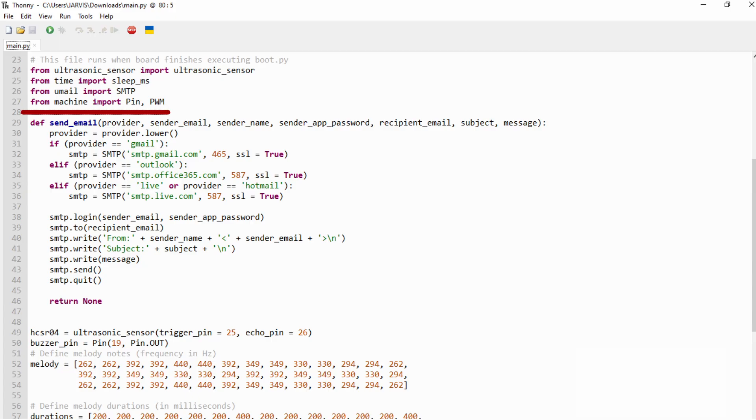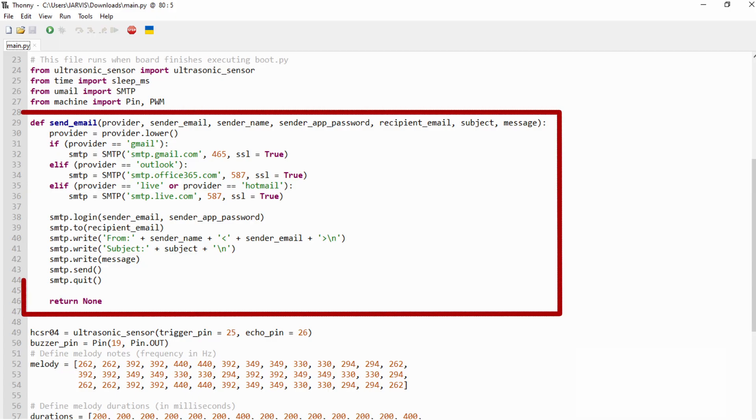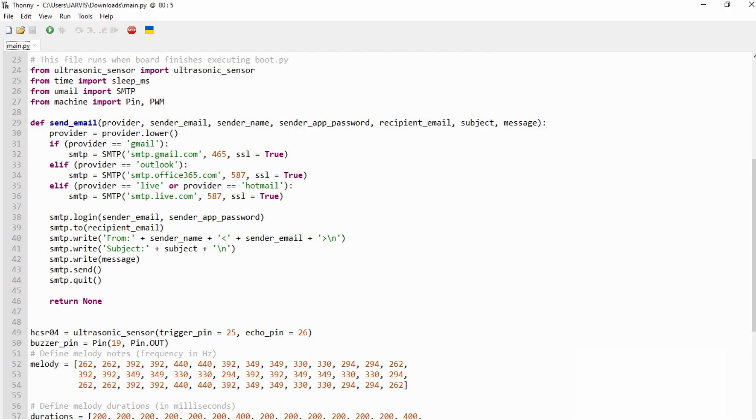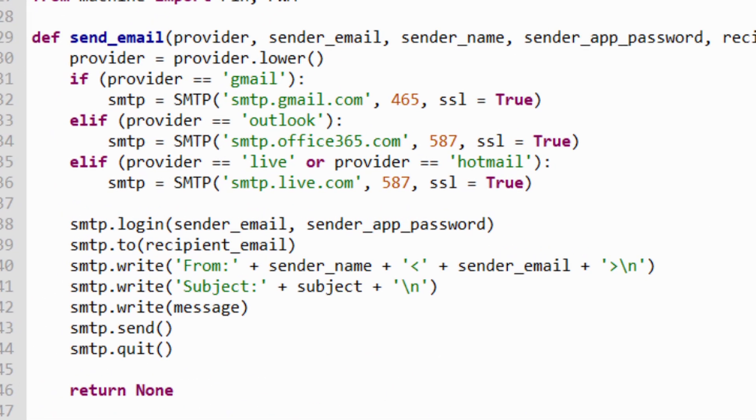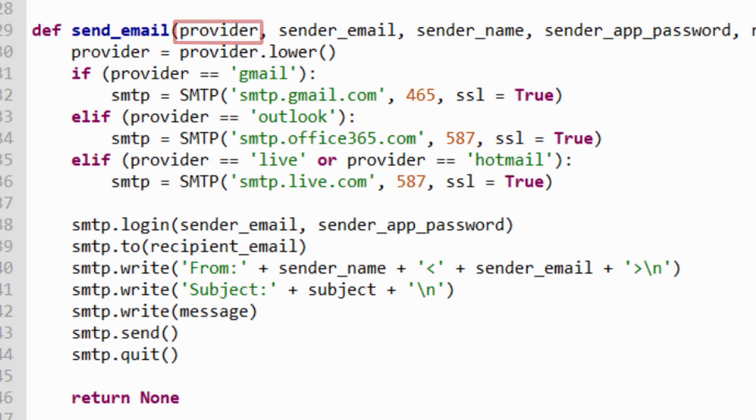Now, if you look at the sendEmail function, you'll notice that sending a message requires some special parameters. Let's take a look at each one of them. The first one is the provider.